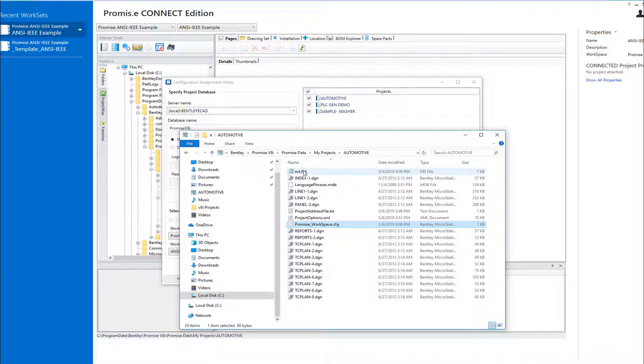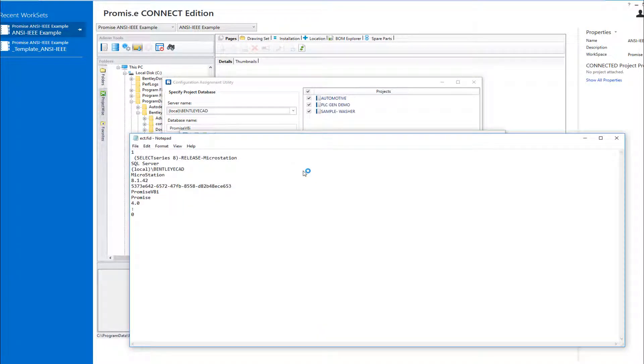Additionally, the ECT FID file now stores the database information so that each project knows which database contains the project data.